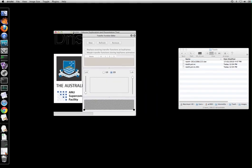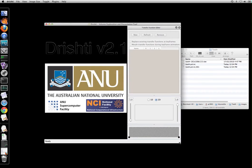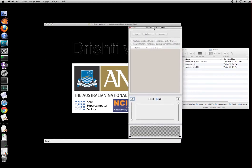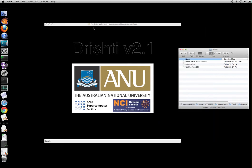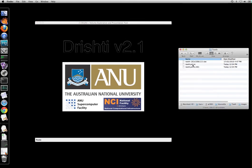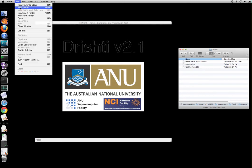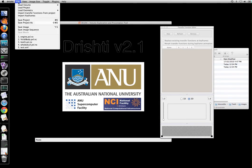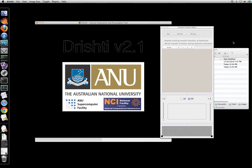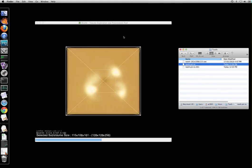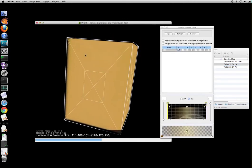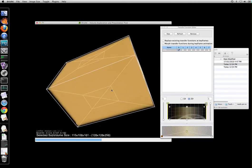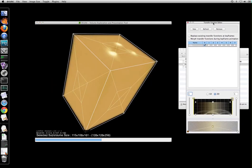So this is the Drishti render. Now here again like importer you can drag and drop the data into the render window or you can go in and load the volume. So let's just drag and drop. Now here we use this pvl.nc file and then drop it into Drishti render. So it has now loaded the data.